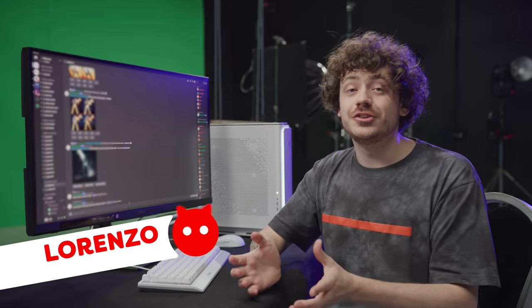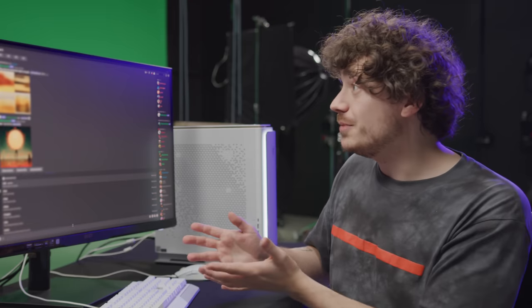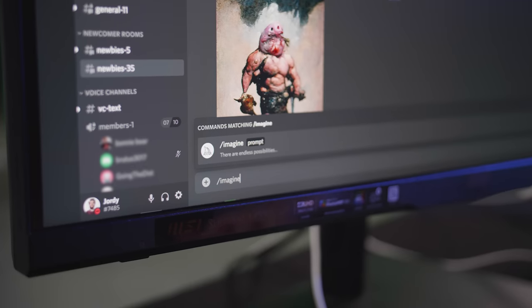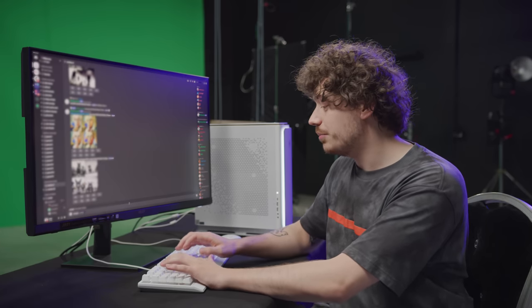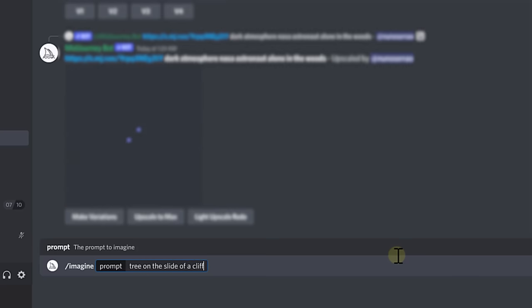These past weeks, you've probably seen a ton of AI artwork all over the internet. One way you could create this is with Mid-Journey, and that is exactly what we'll be using today. To use Mid-Journey, it's super easy — we can simply go to their Discord, type in 'imagine,' and then choose a prompt we want. So for example, let's look for a tree on the side of a cliff.